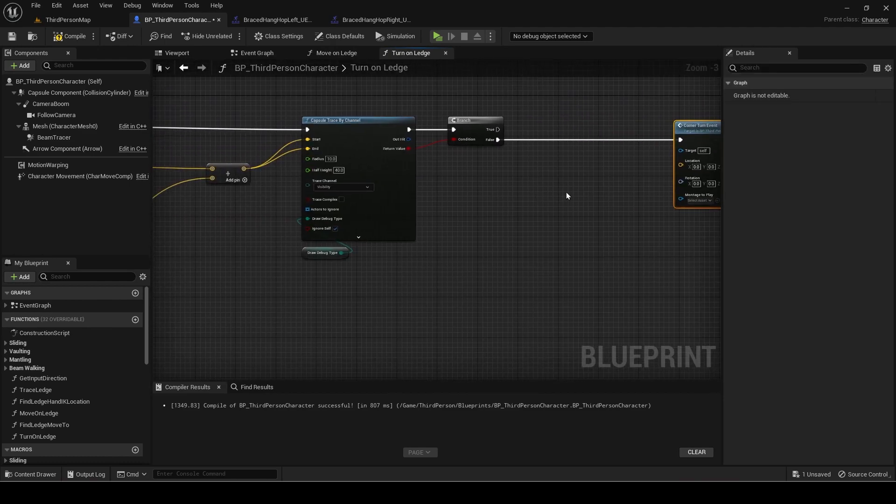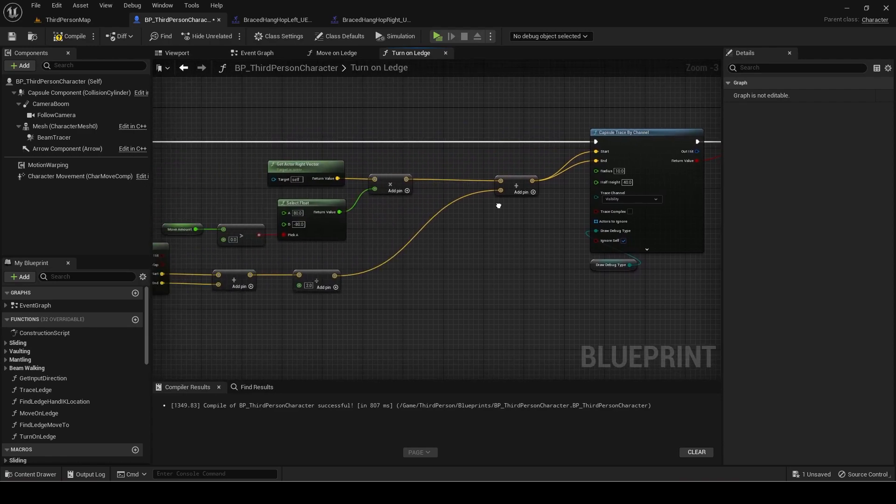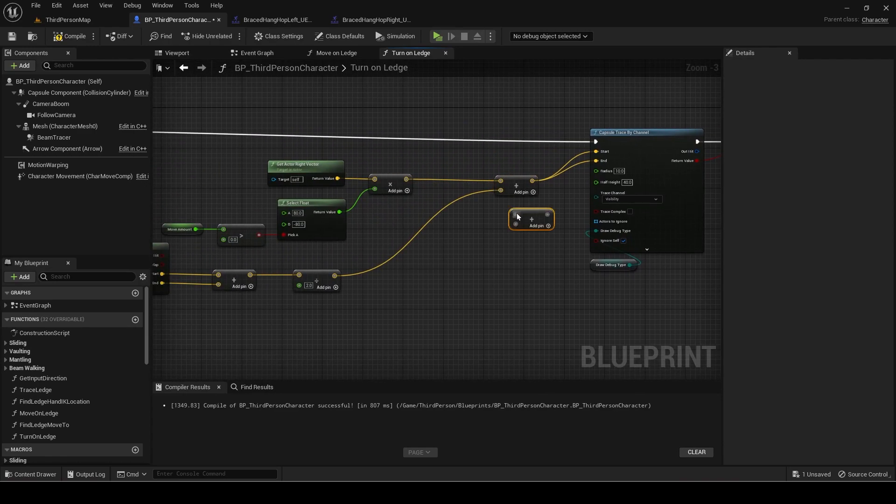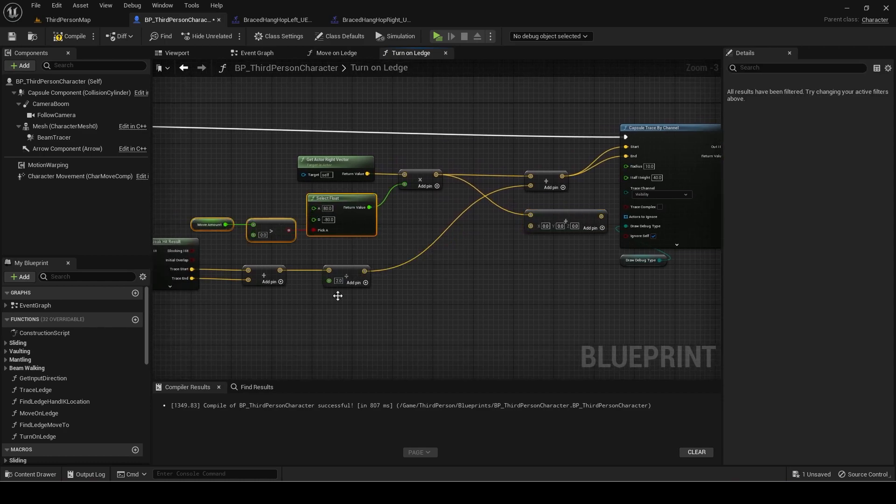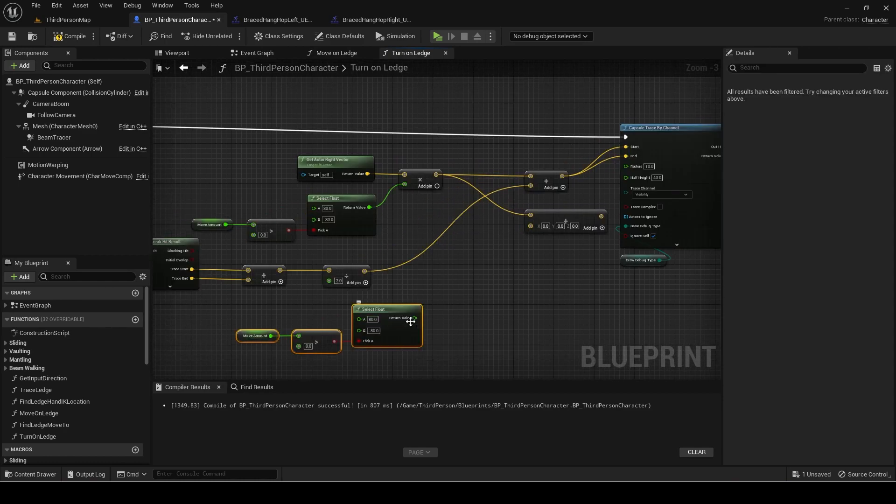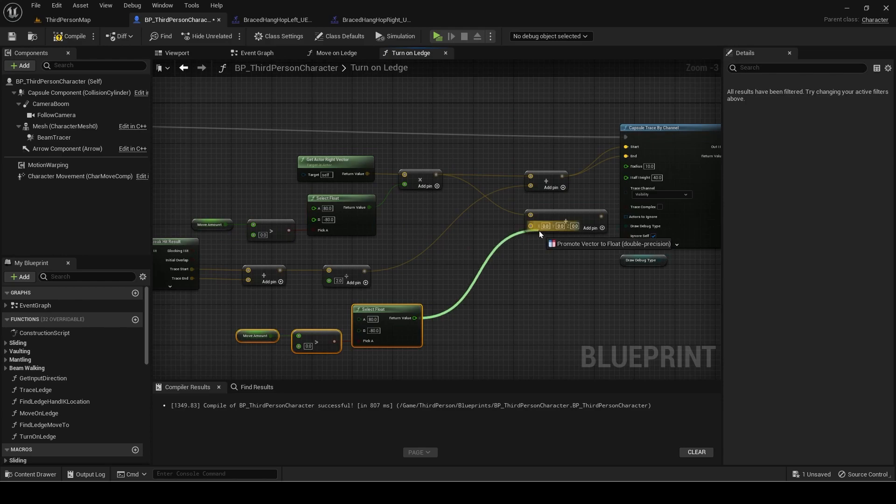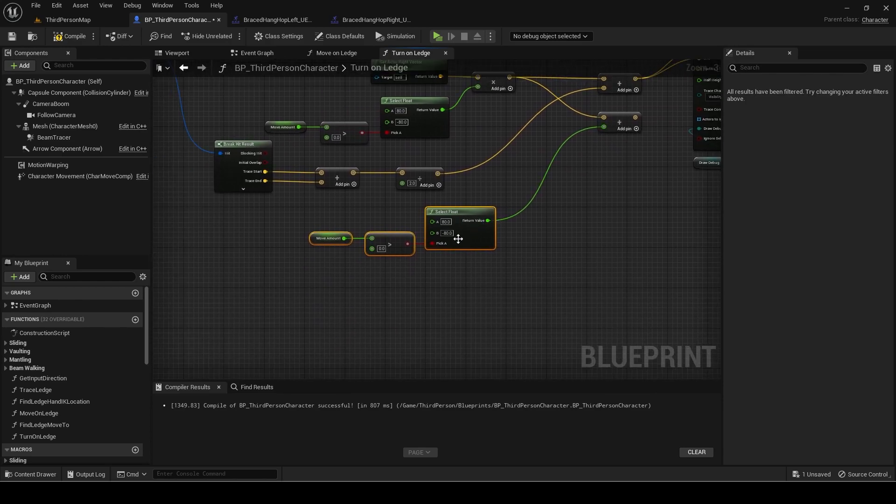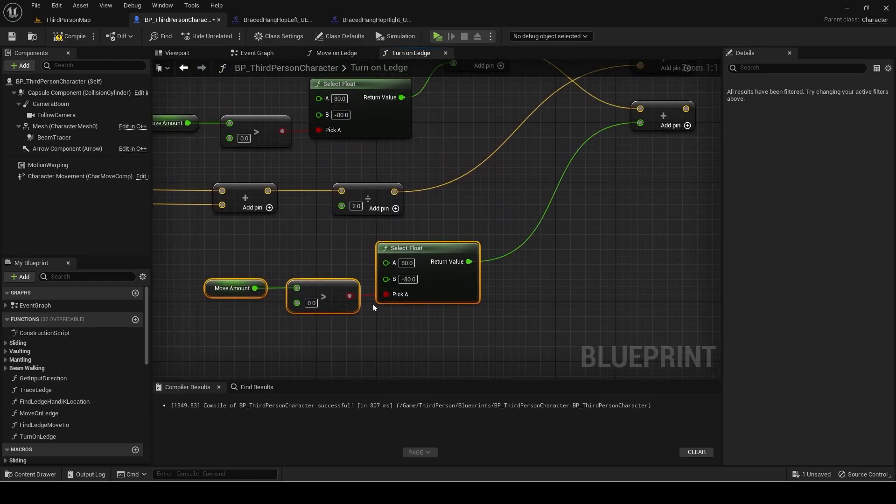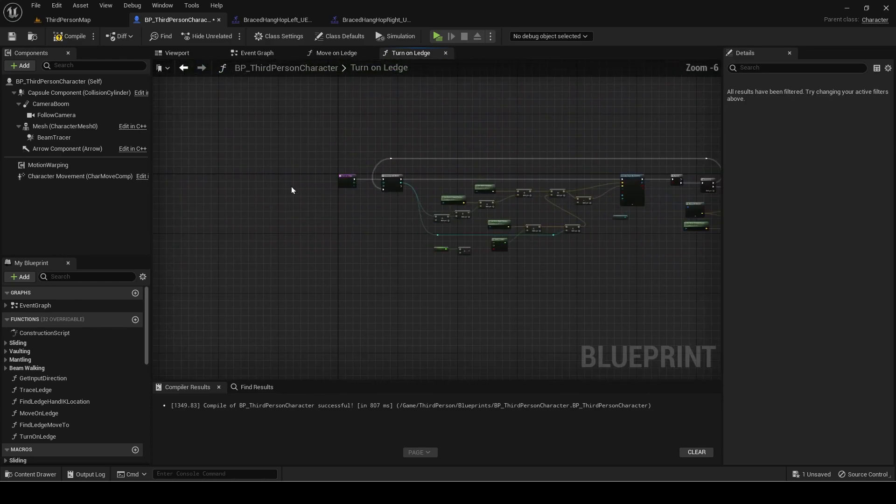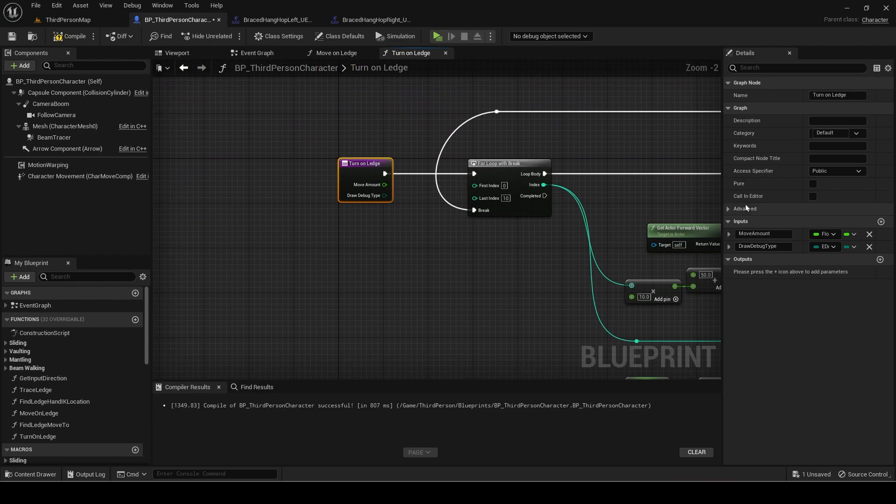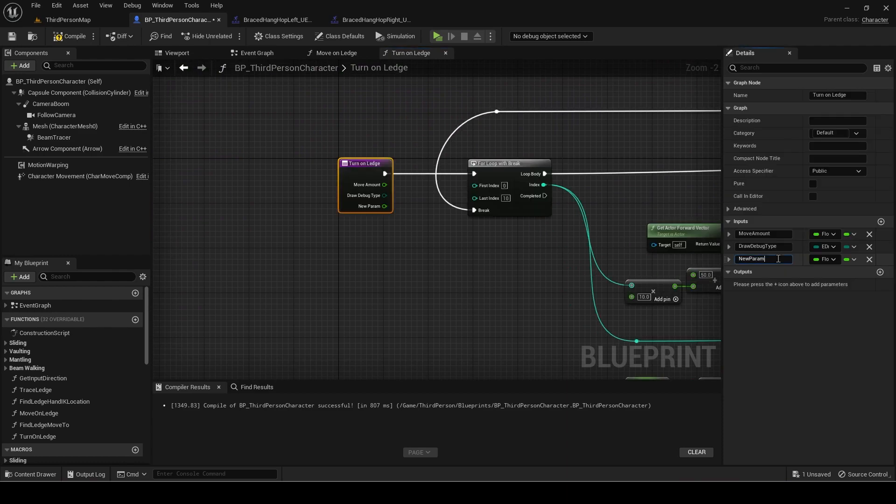For the location duplicate these nodes first. Make a new float input called move to offset.